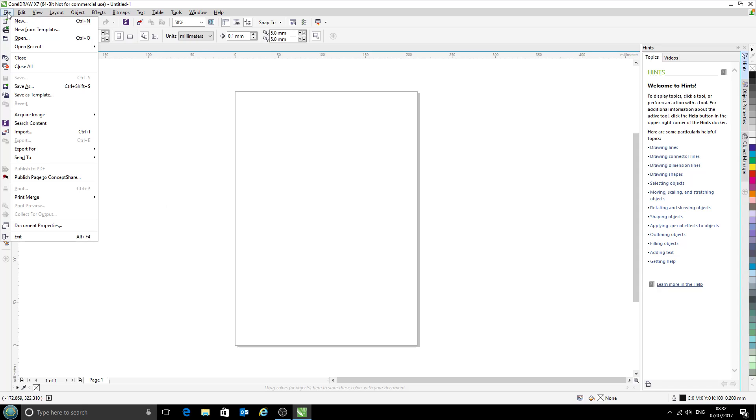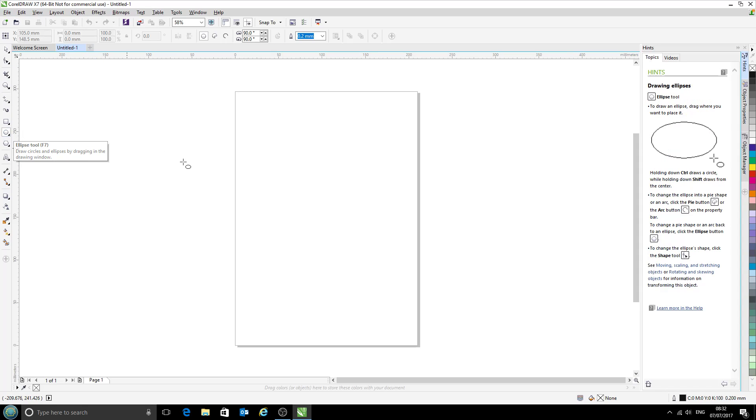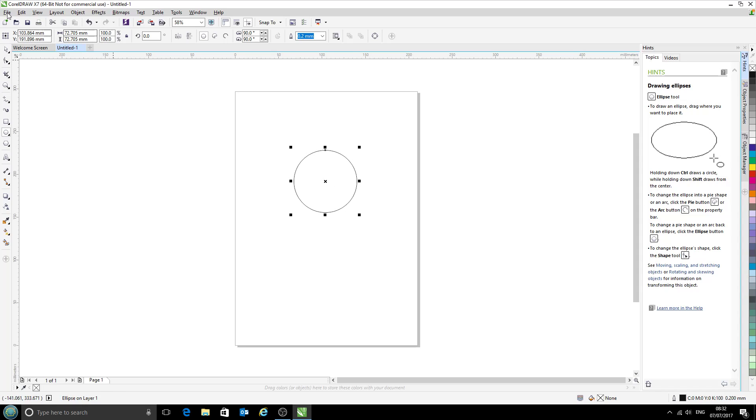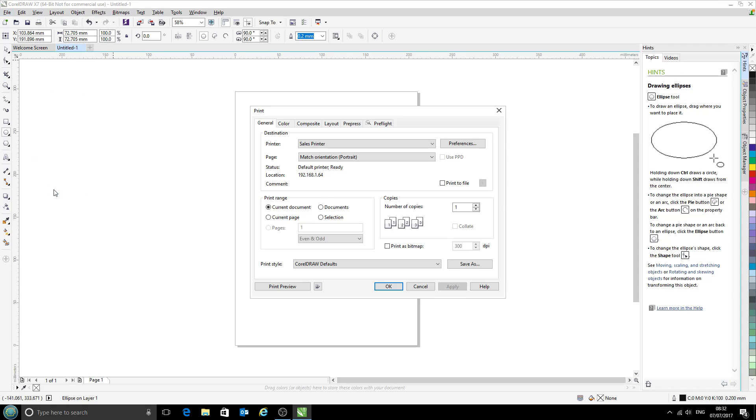And at the moment, if you have a look, we can't select the print option. That's because CorelDraw won't let you print a blank page. I'm just going to add any shape to the page in order to get that print option up. So we'll go ahead and click on print here.